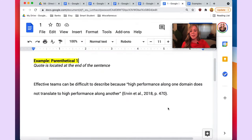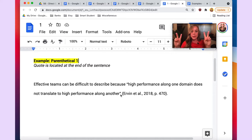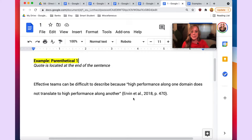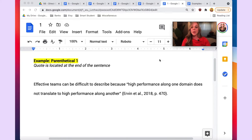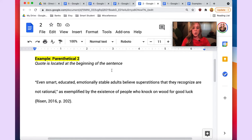Parenthetical example number one: this is where the quote is located at the end of the sentence. It reads: "Effective teams can be difficult to describe because high performance along one domain does not translate to high performance along another." The material in double quotations is from the original author verbatim. After the closing double quotation mark, you have your three elements in parentheses — the author's last name, the year of publication, and the source locator, which in this example is page number 470. Note that the period comes after the closing parentheses because this citation is part of the sentence.